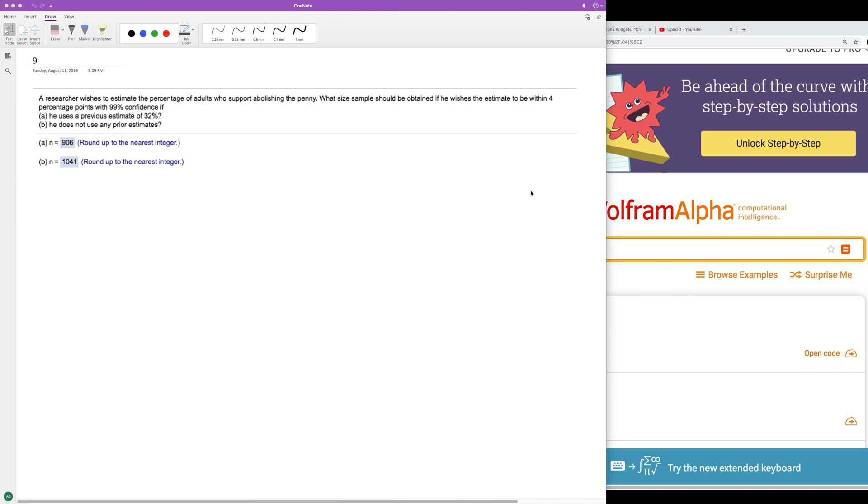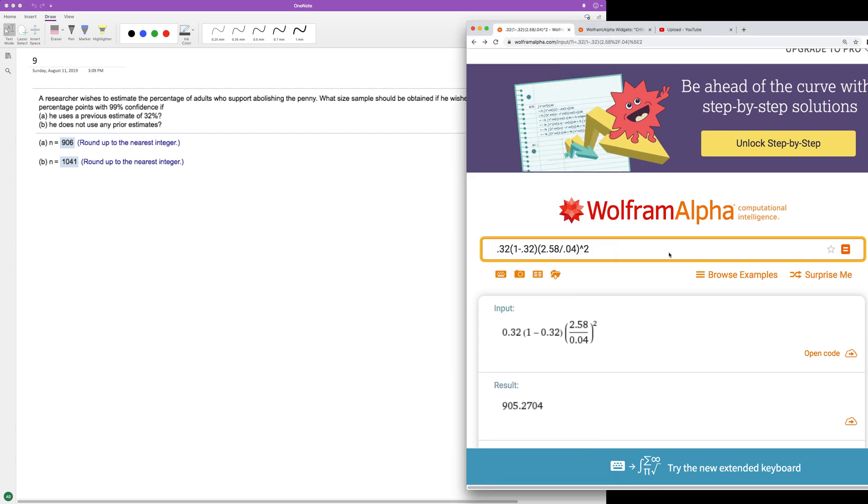And then we want it within four percentage points, so that's 0.04. So essentially this is my setup here.